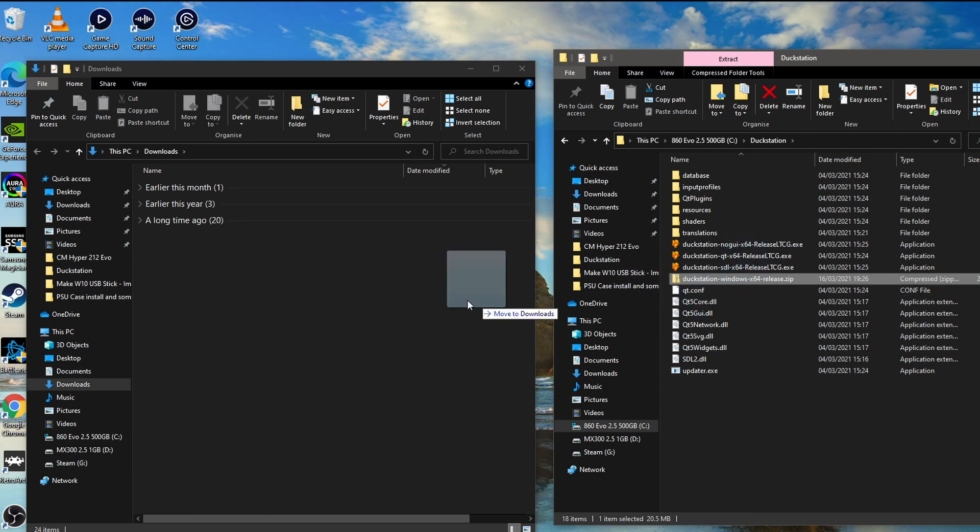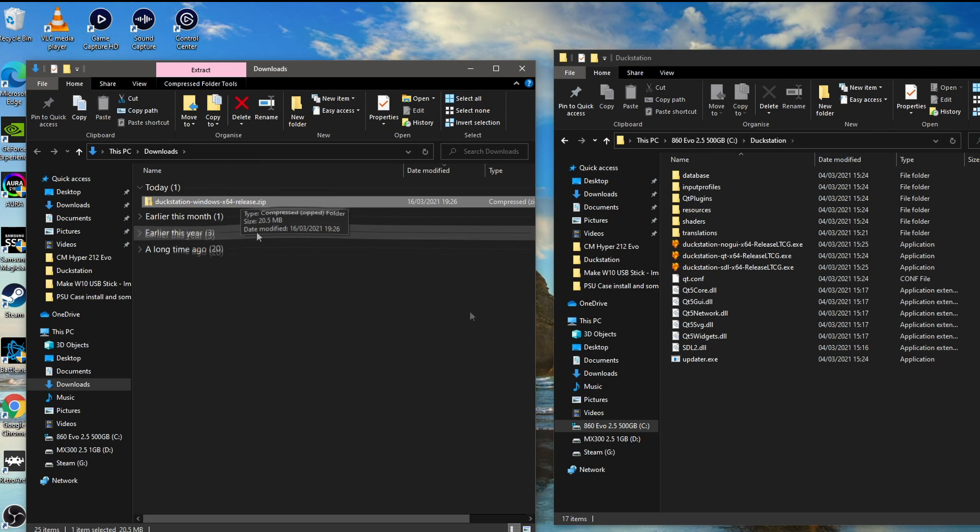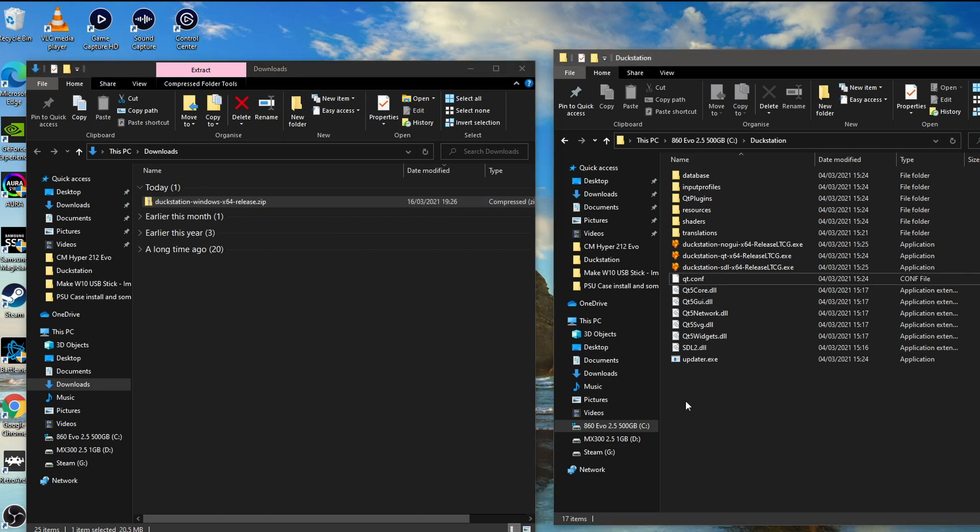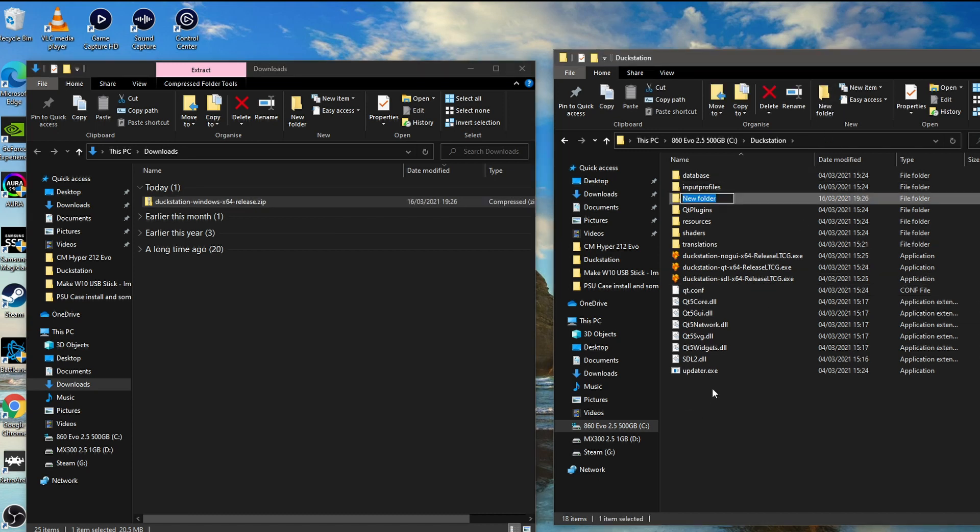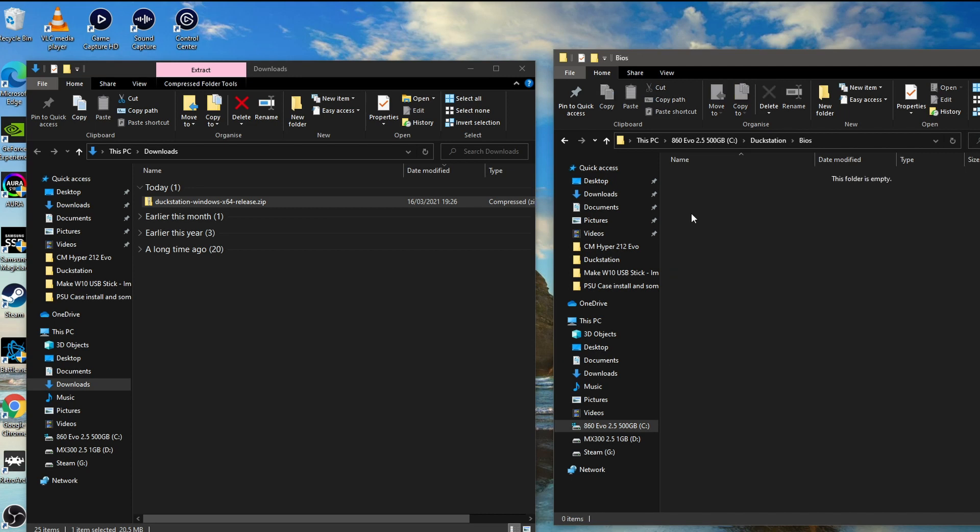I'm just going to put this back in the downloads folder. So you'll notice on here there's quite a few executables here. Just ignore that for the time being. What we need to do is set up a BIOS folder, so create new folder and name that BIOS, and within this one we need to put the BIOS file for the PlayStation.